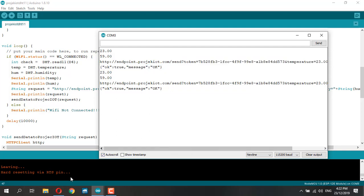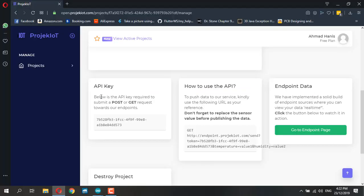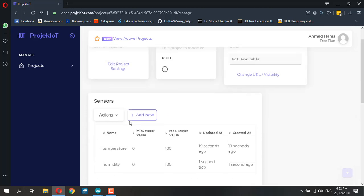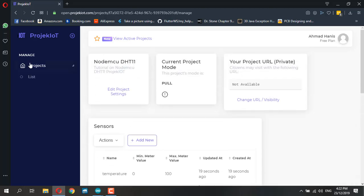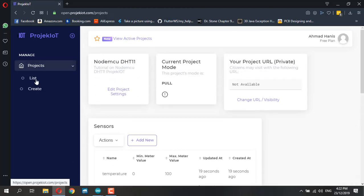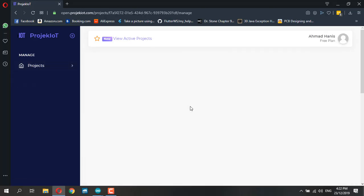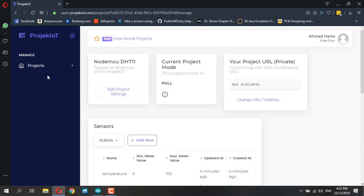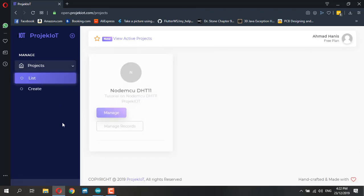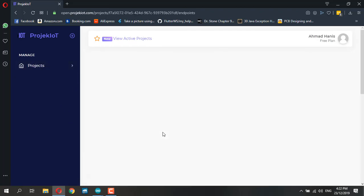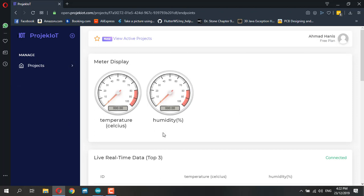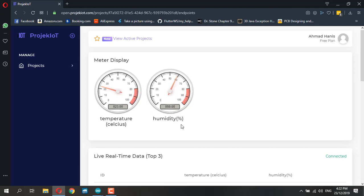It returns OK through the message - OK means the data successfully uploaded. If you want to see the data, go back to your project and you can see the record here: 23 degrees Celsius with 59% humidity.